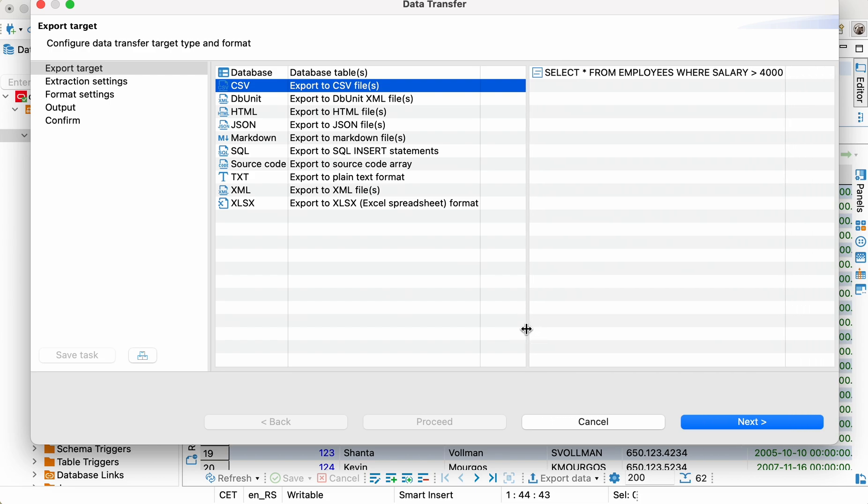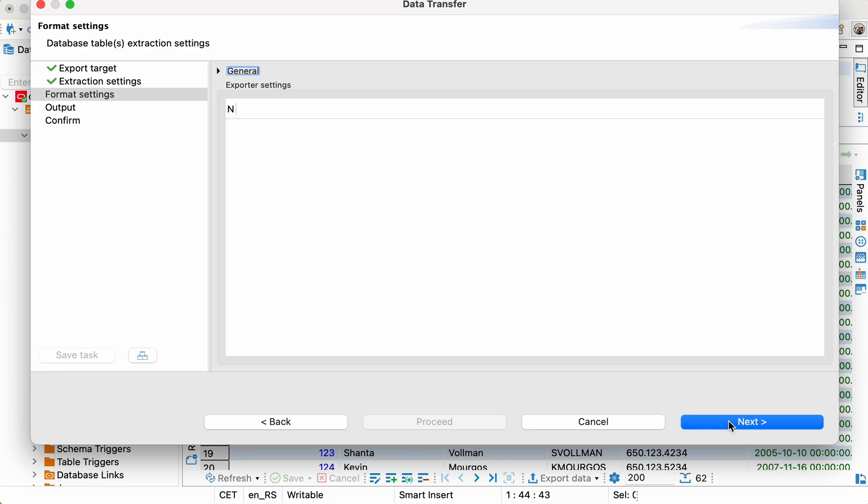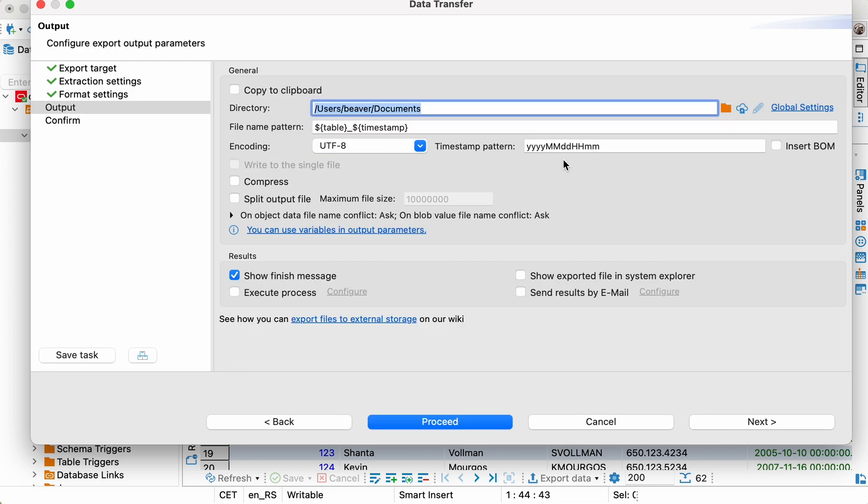This time, we can see our query inside the wizard during the first step of export configuration. Let's keep all the preferences by default and check that the output settings remain the same as for our previous export.